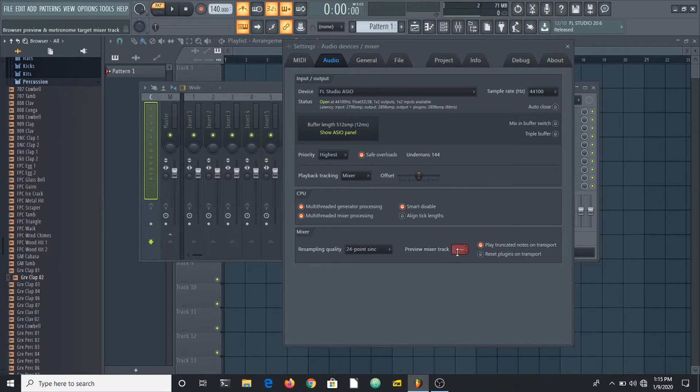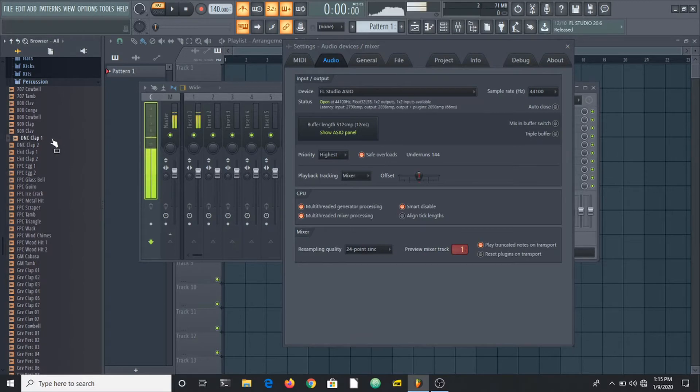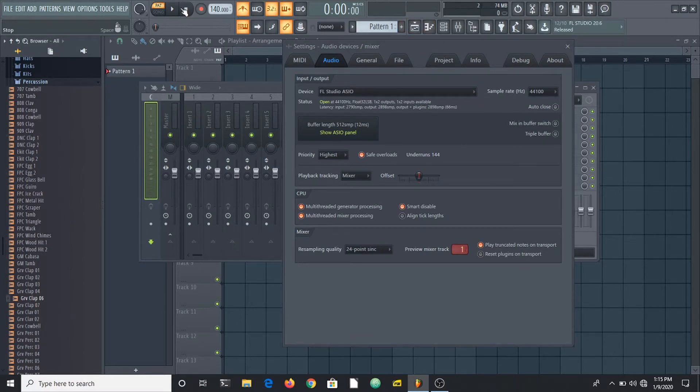If you change this to one, you're going to hear the samples you preview through insert one, just like that. This option also controls the metronome in FL Studio, so I have my metronome coming out from insert one.